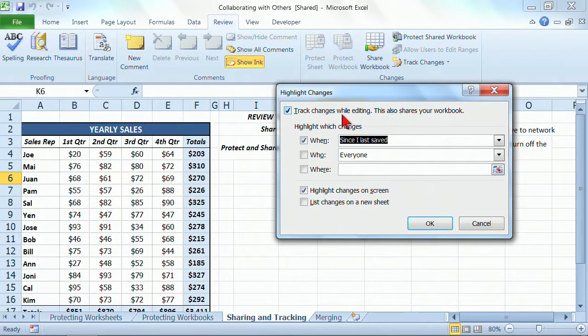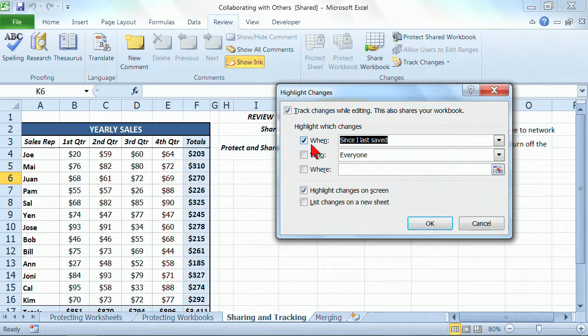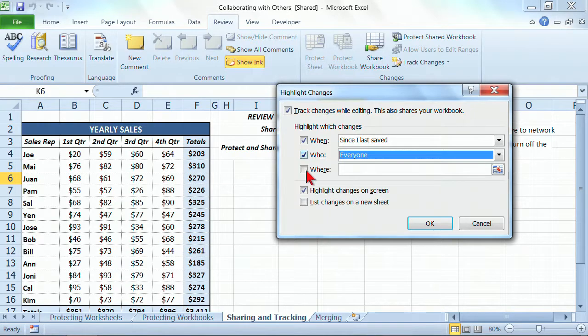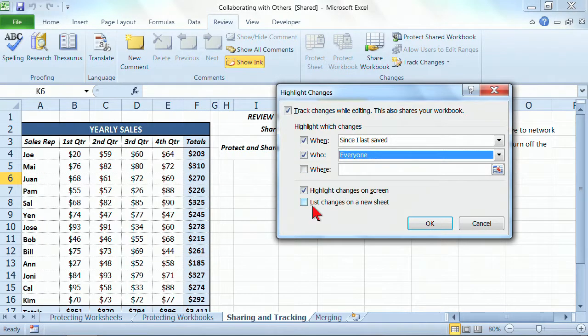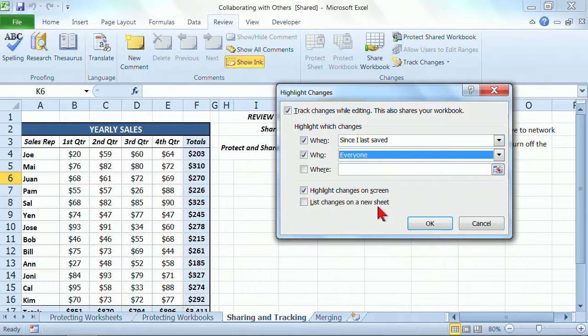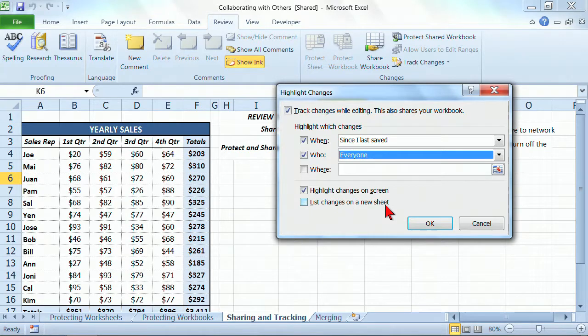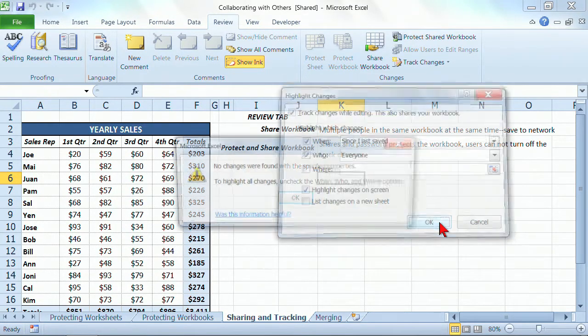I want to track changes while editing. And I want to see when. Maybe if you want to see who does it as well, you could click on the who. And then you want definitely to highlight the changes on the screen. You might also want to list changes on a new sheet. That's a possibility as well. I personally don't like that feature just because I like to visibly see what's happening when it's happening. So I'm going to say OK to that.